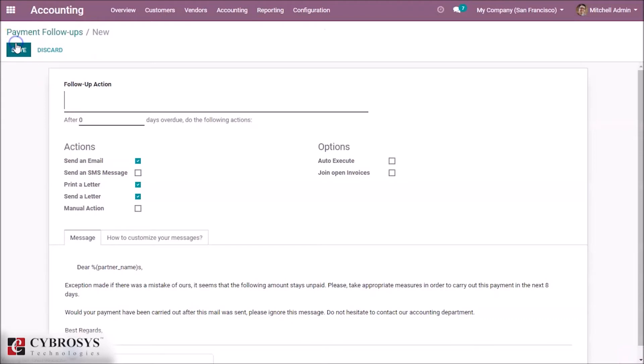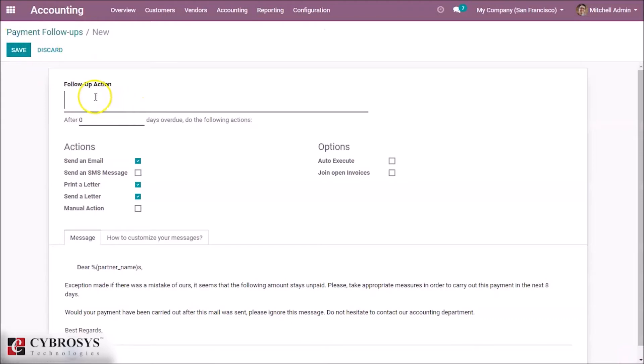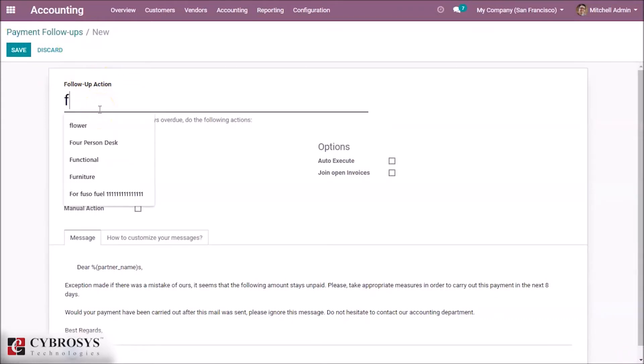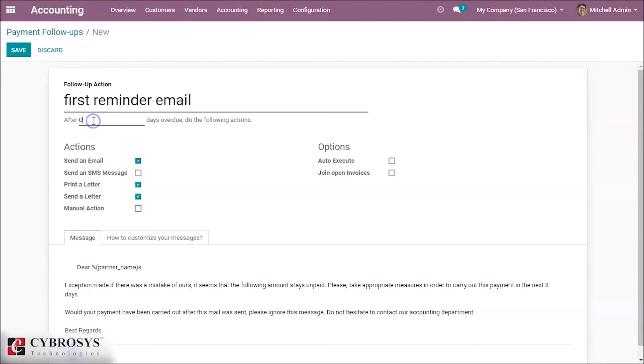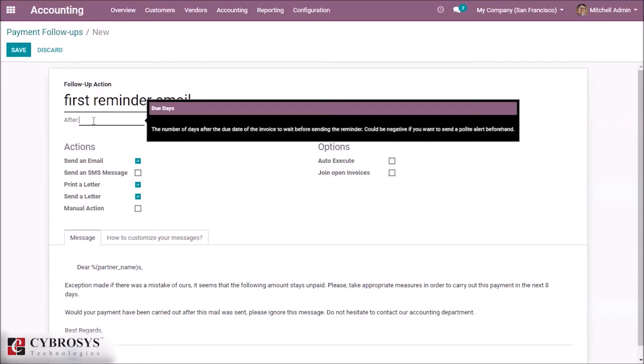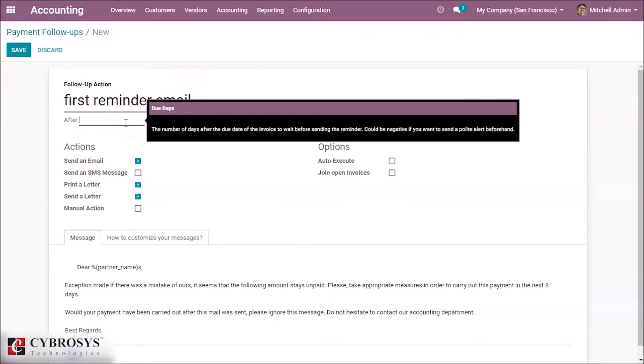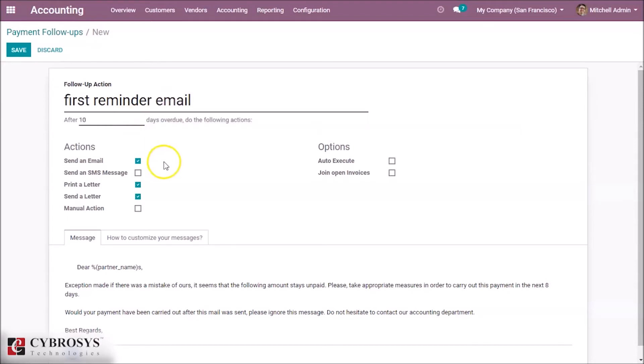First we have to create a follow-up level so we can see the action we have taken. Let's give it 'First Reminder Email'. When should this reminder come? After overdue, giving 10 days after overdue.